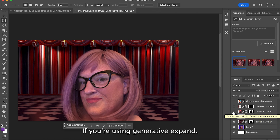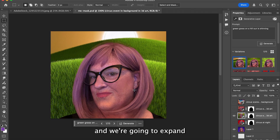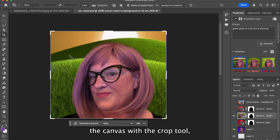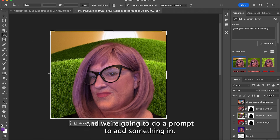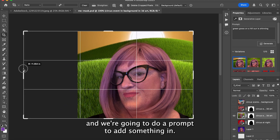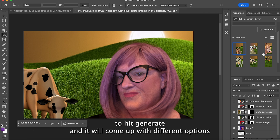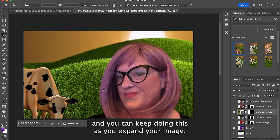I have this image of myself with a generative fill background and we're going to expand the canvas with the crop tool and use a prompt to add something in. Keep in mind that you can continue to hit generate and it will come up with different options as you expand your image.